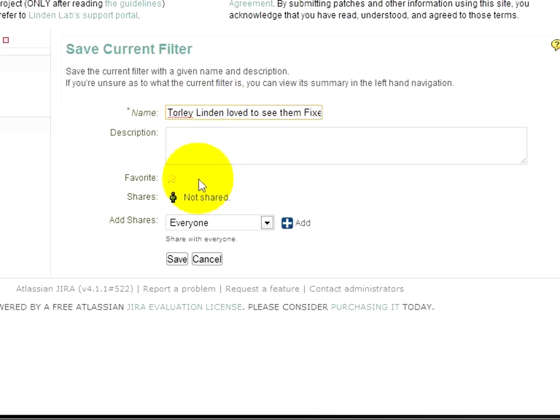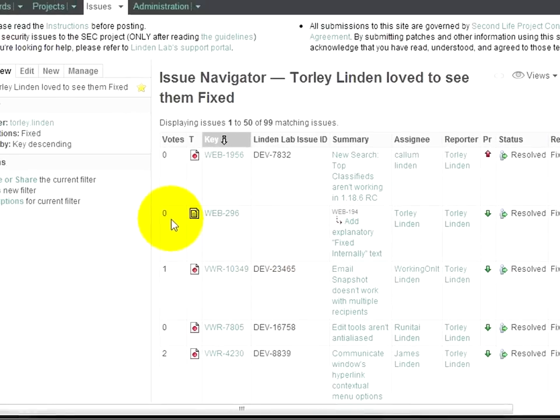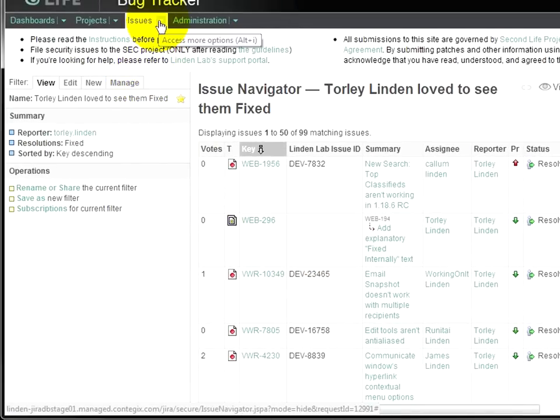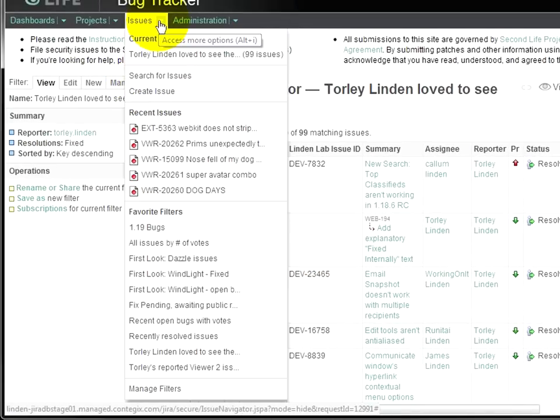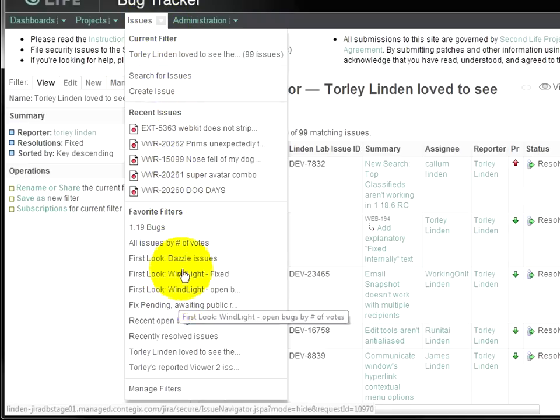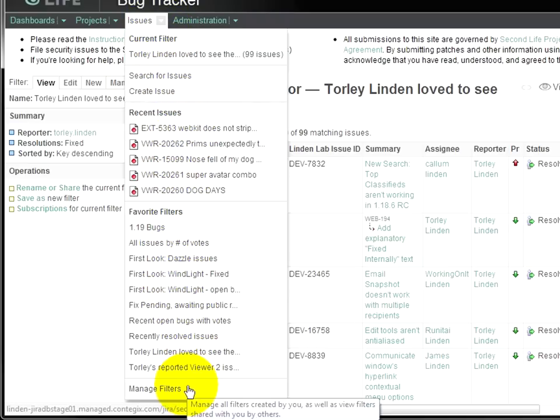And there's various other options. So for now though, let's just save that. Notice here, there is a manage tab, and if you're lost finding this, you can go to issues right here, and notice where it shows your stuff that you've been mucking about in, and then manage filters.